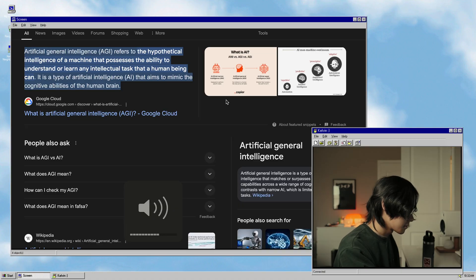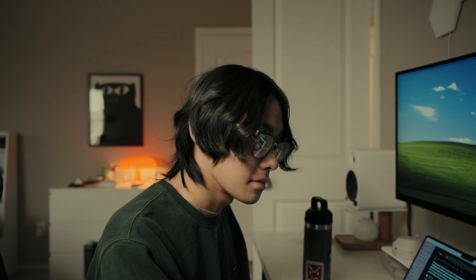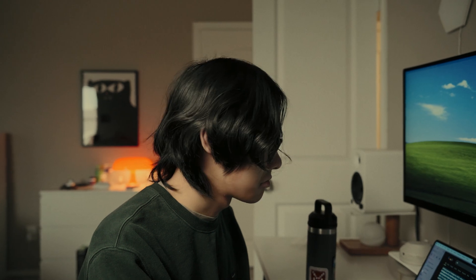OpenAI recently announced their new O3 model for ChatGPT. Some people are claiming it's nearing AGI, which is Artificial General Intelligence — the hypothetical intelligence of a machine that possesses the ability to understand or learn any intellectual task that a human being can. That's a pretty big deal. But other people are saying it's bogus and there's nothing really new here. Either way, it's really, really expensive.